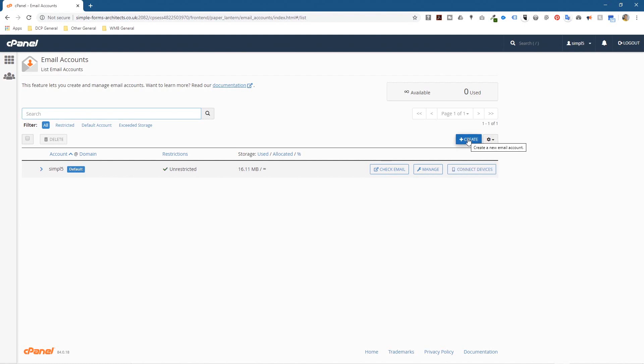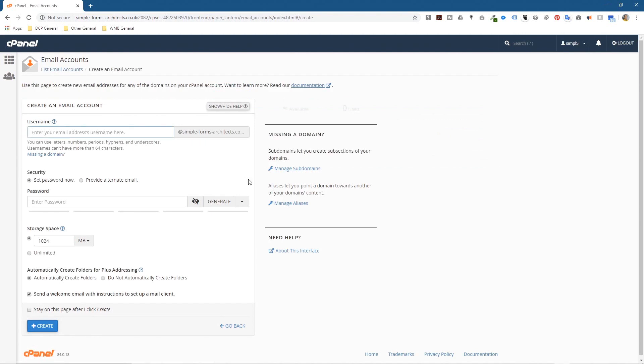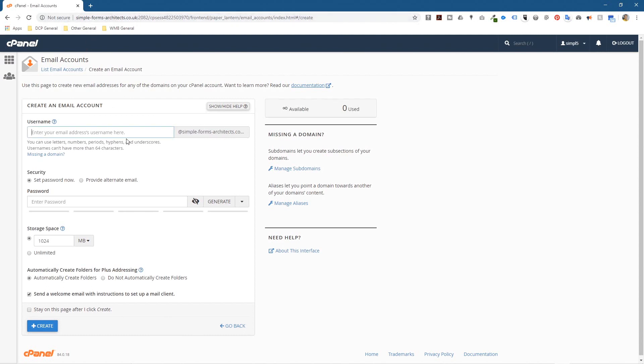So what we're going to do is click on this create button. Let's click on create and we're going to put in an email address. So it'll be anything at this domain. It will be info at simpleformsarchitecture, for example. Let's type in info and we'll have the domain there.